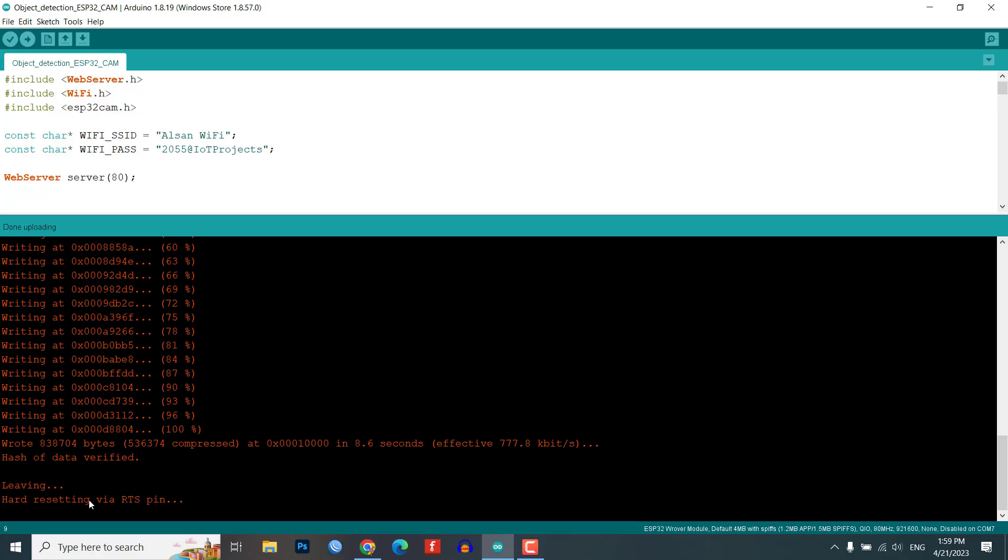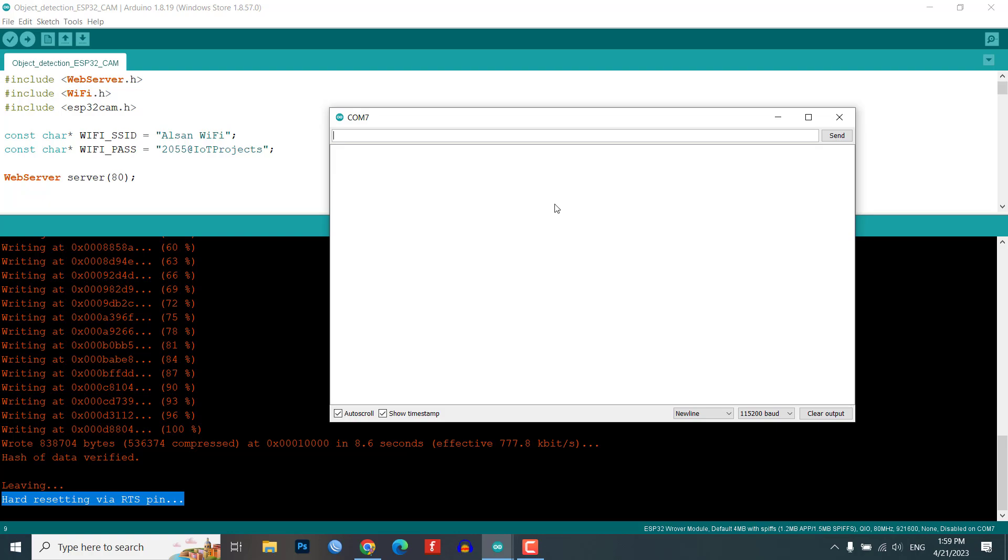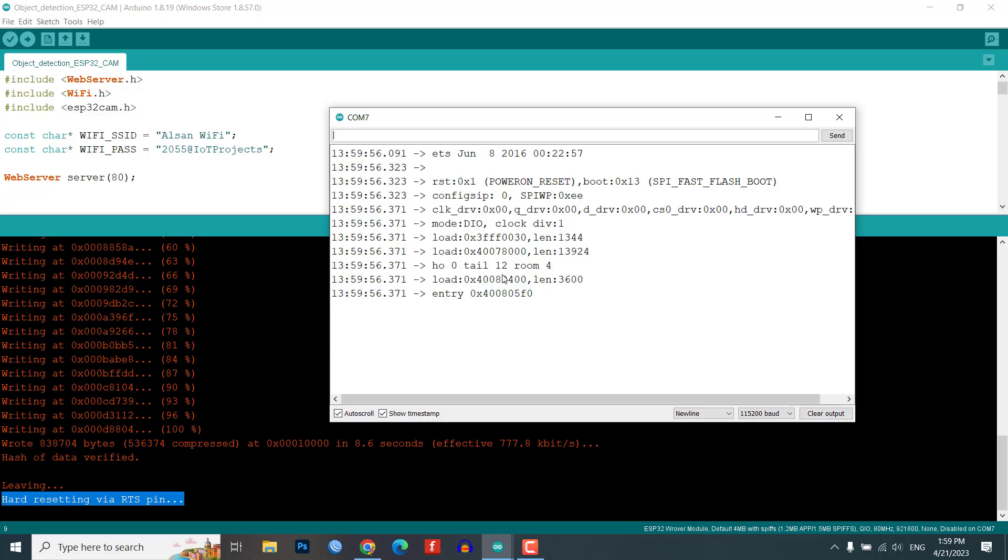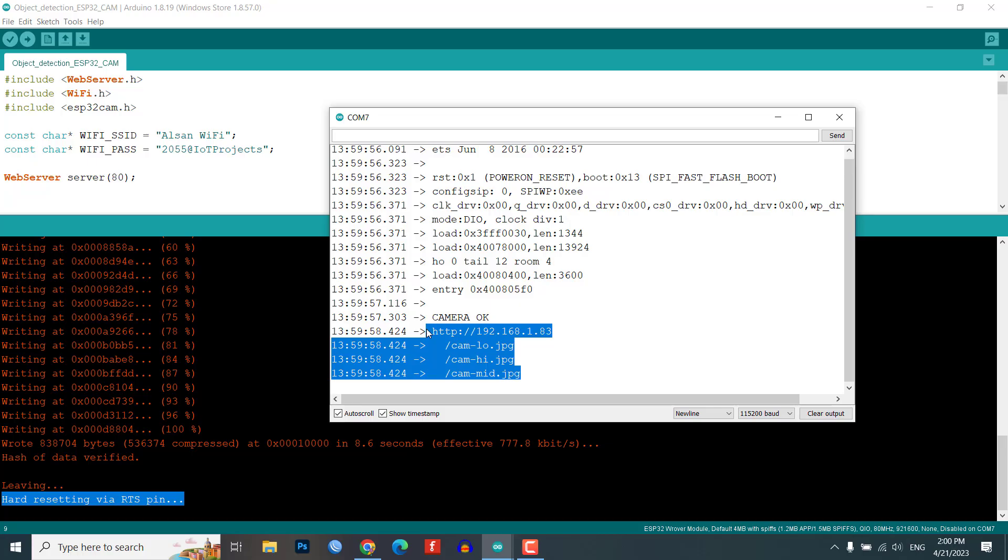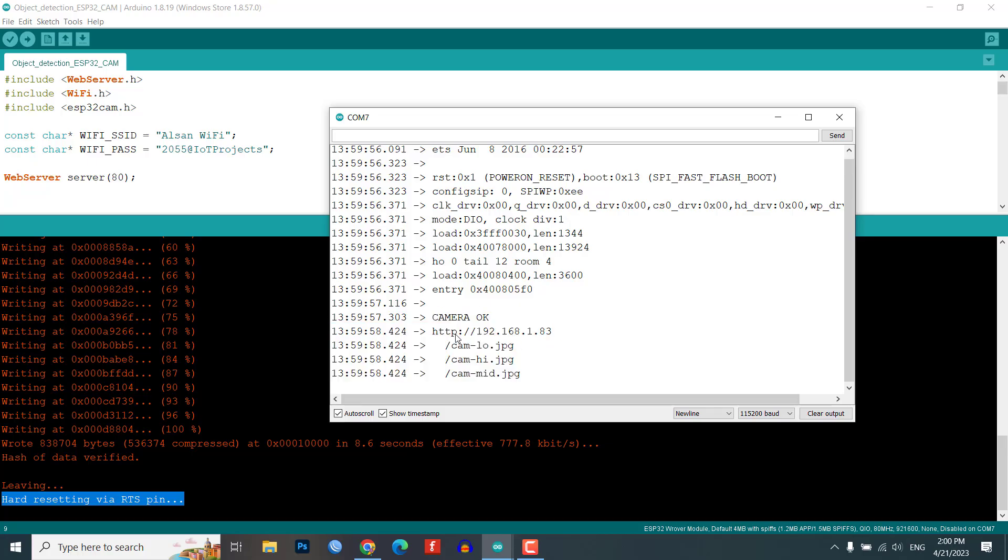Once the code is uploaded, remove the IO0 pin shorting with the ground. Now, open the serial monitor and press the reset button once again. If everything works well, then you will see camera okay text followed by an ESP32-CAM IP address. Just copy it. We will need it in the Python code.